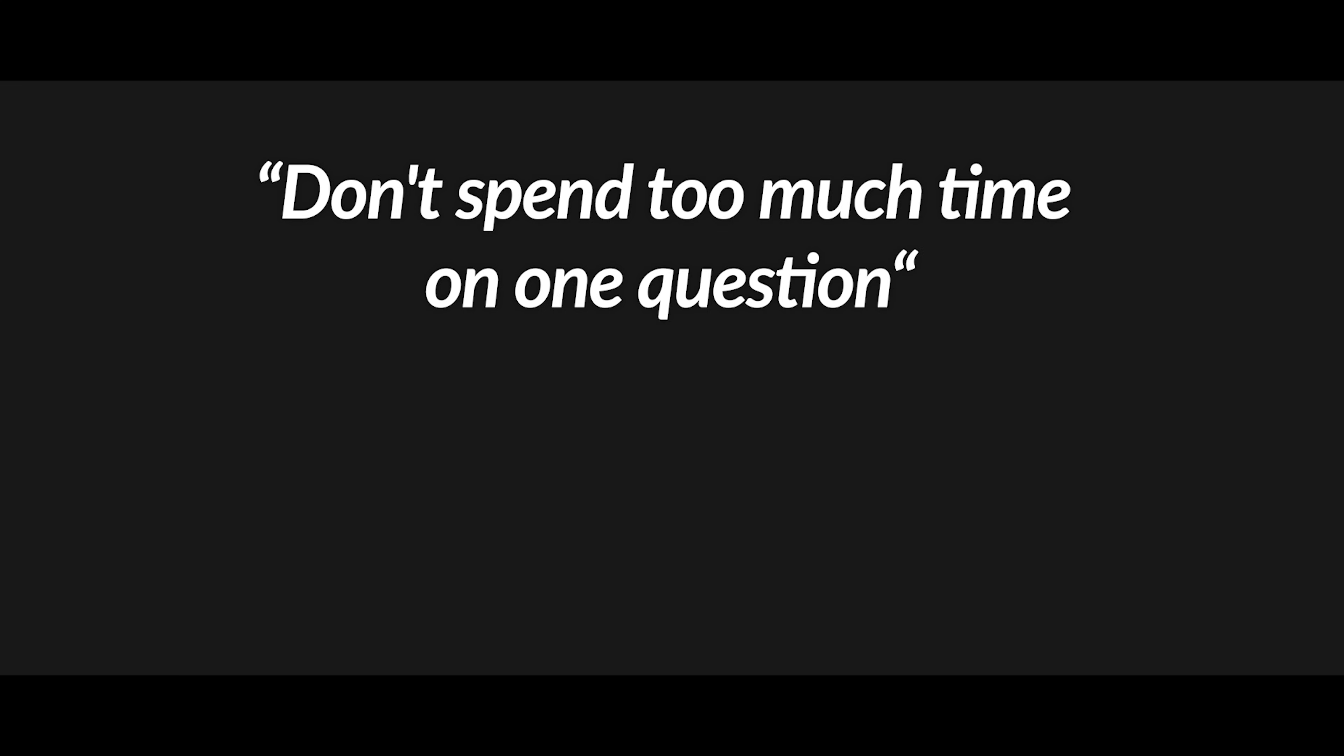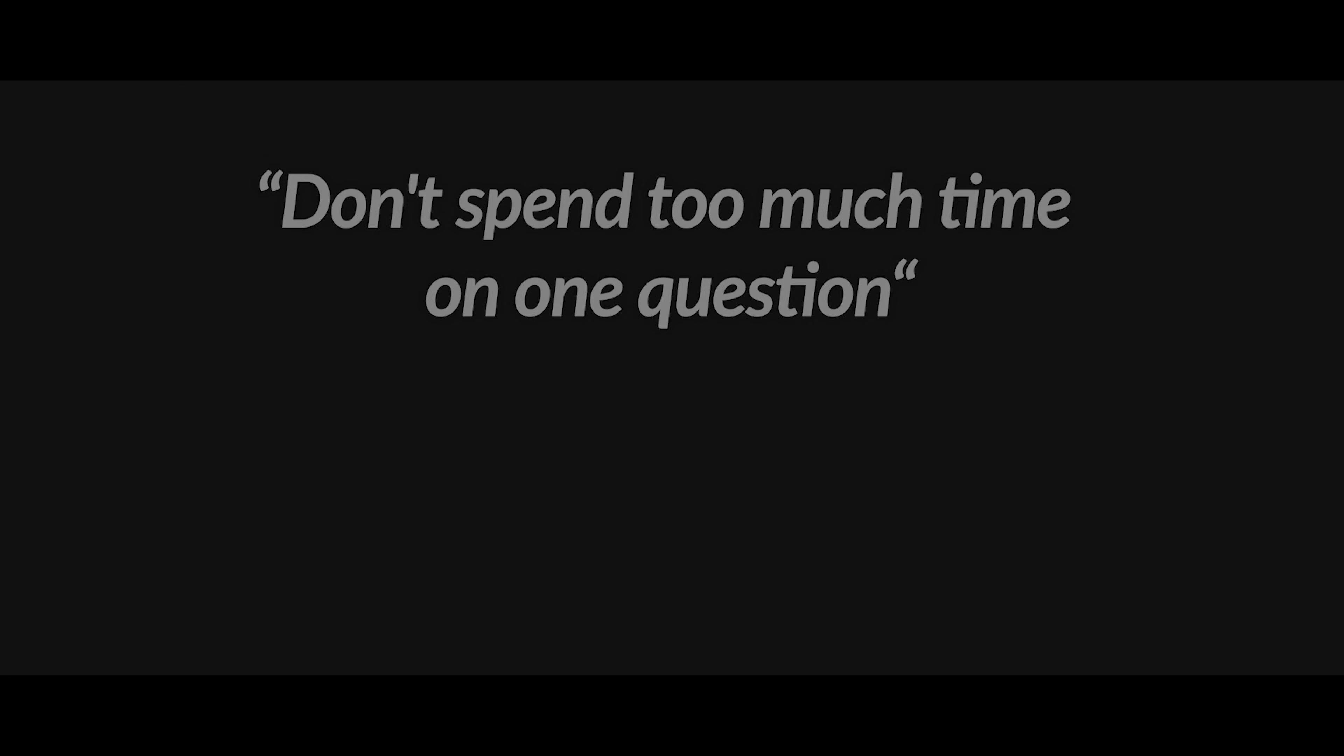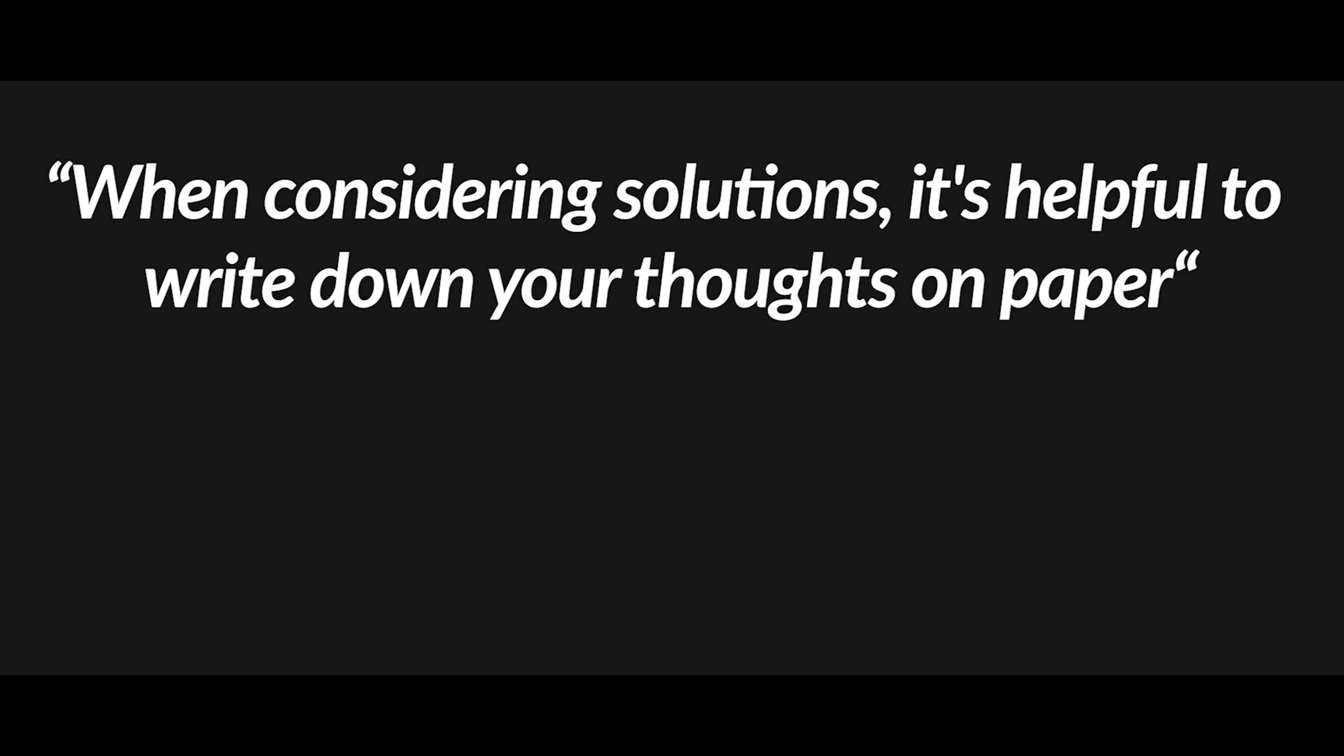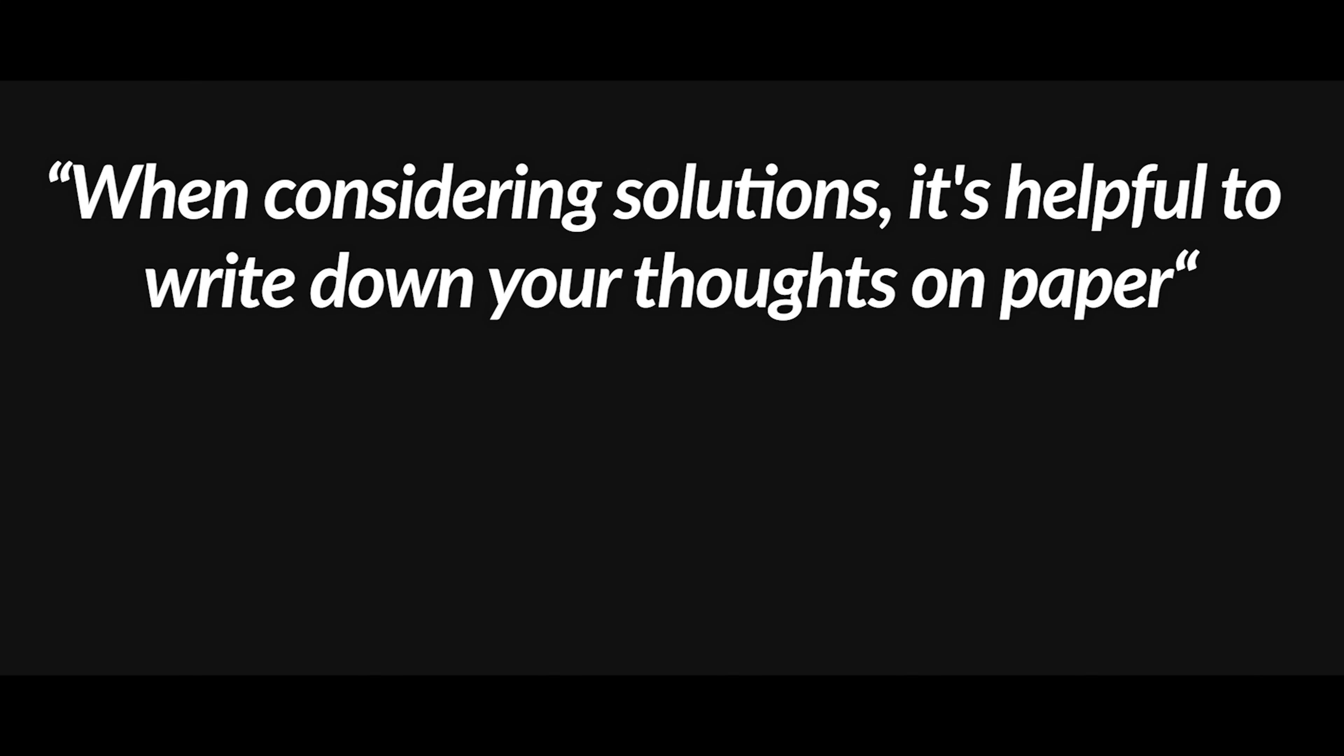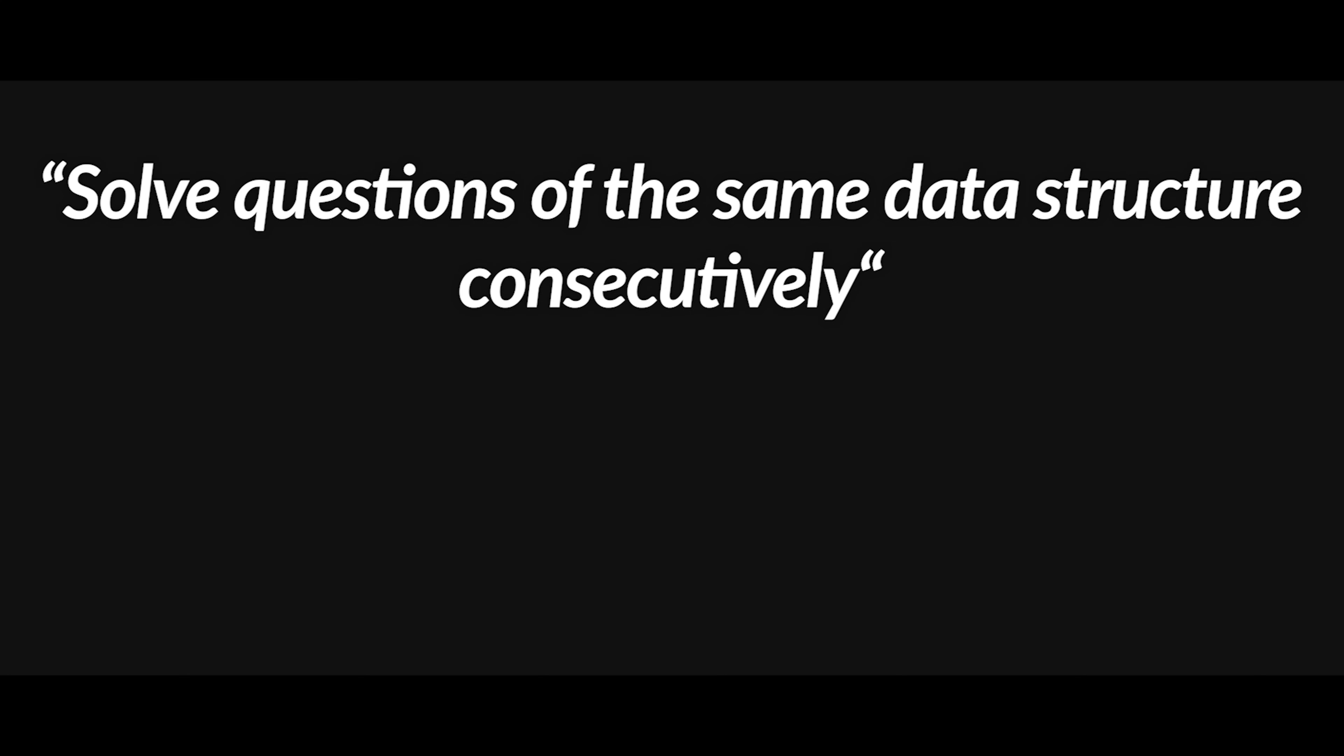Here is a recap of the three strategies. Step 1: Don't spend too much time on one question. Step 2: When considering solutions, it's helpful to write down your thoughts on paper. Step 3: Solving questions of the same data structure consecutively.